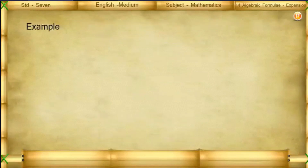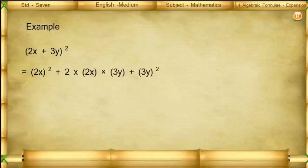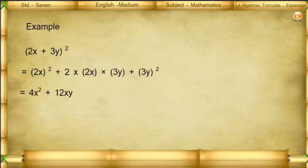Example: (2x + 3y)² = (2x)² + 2·(2x)·(3y) + (3y)² = 4x² + 12xy + 9y².